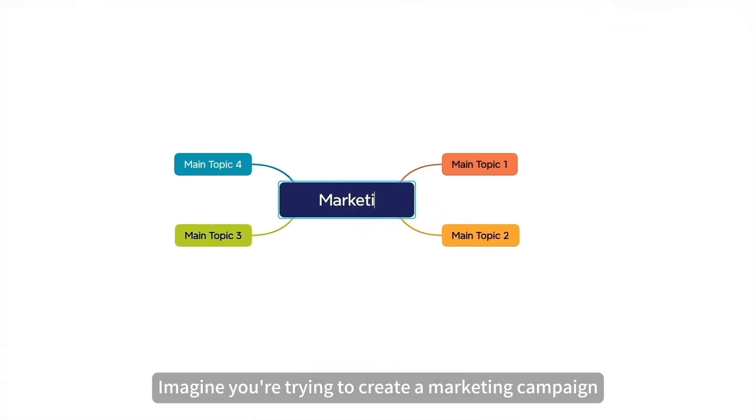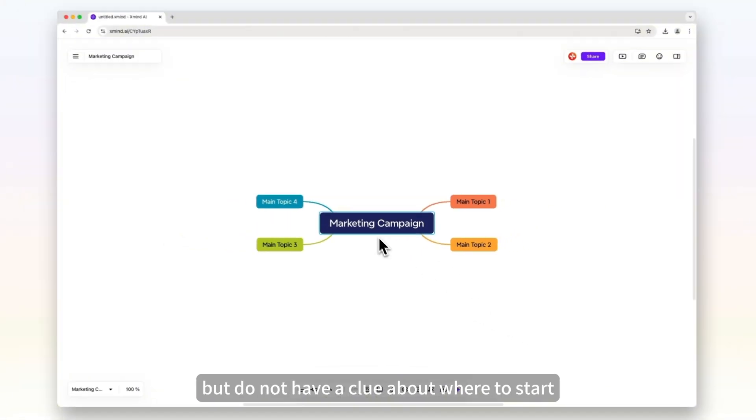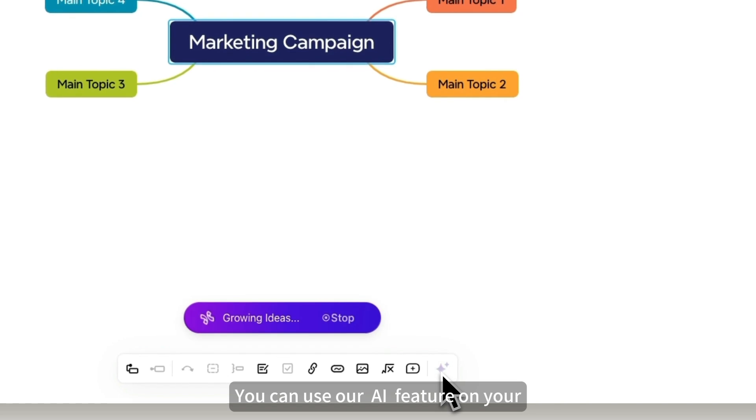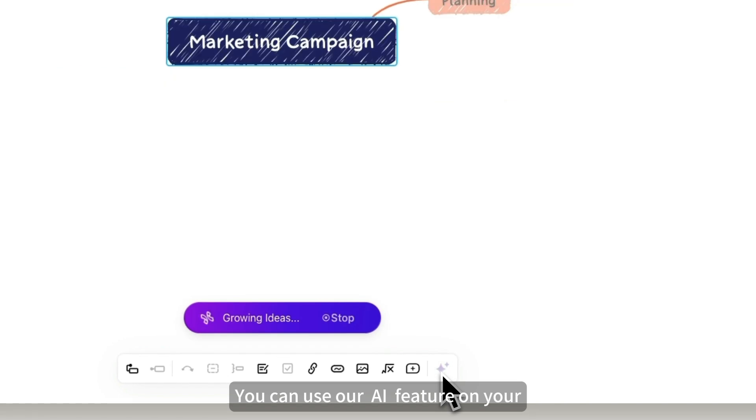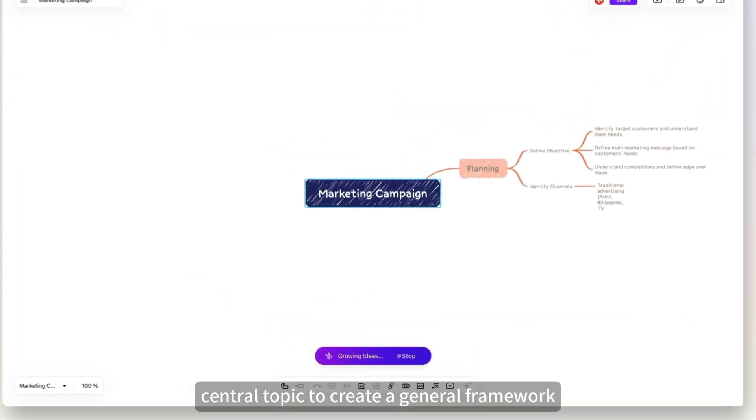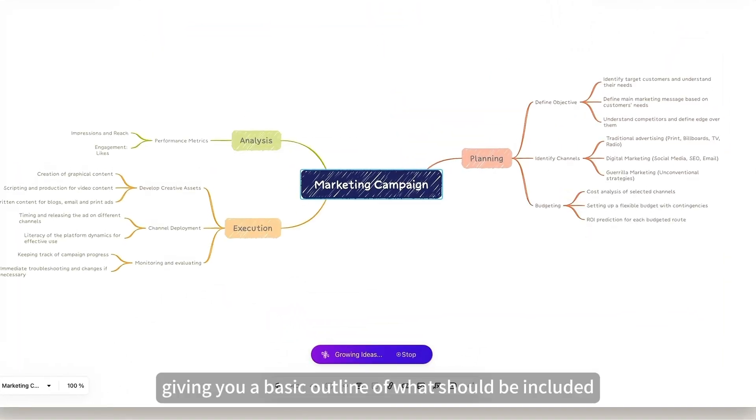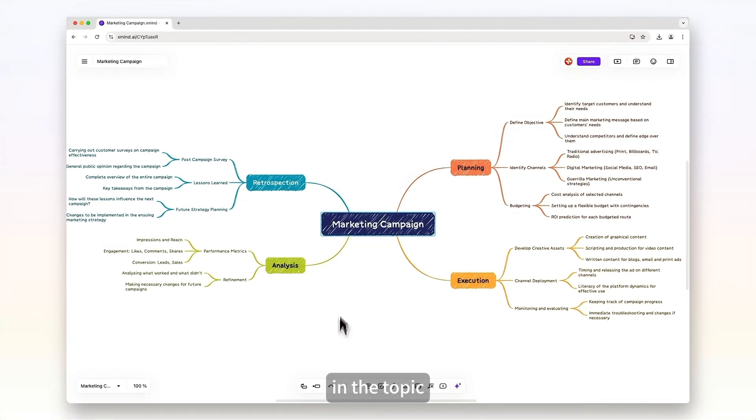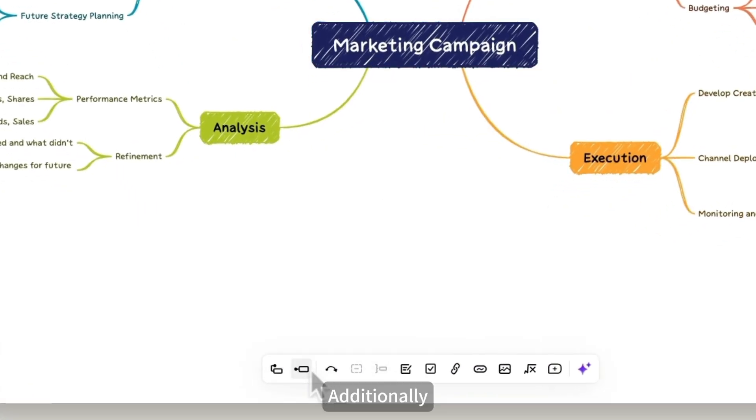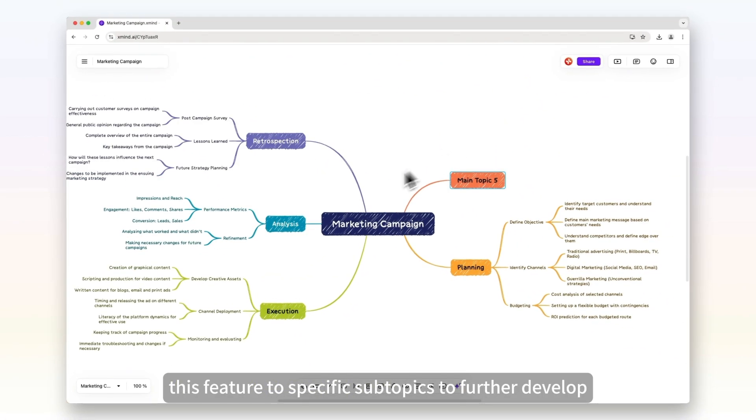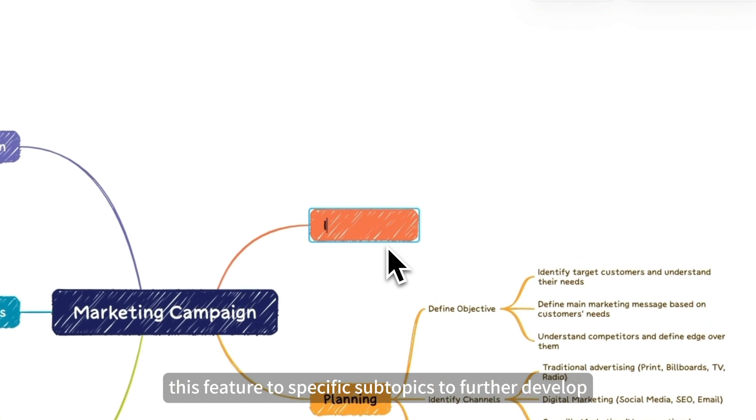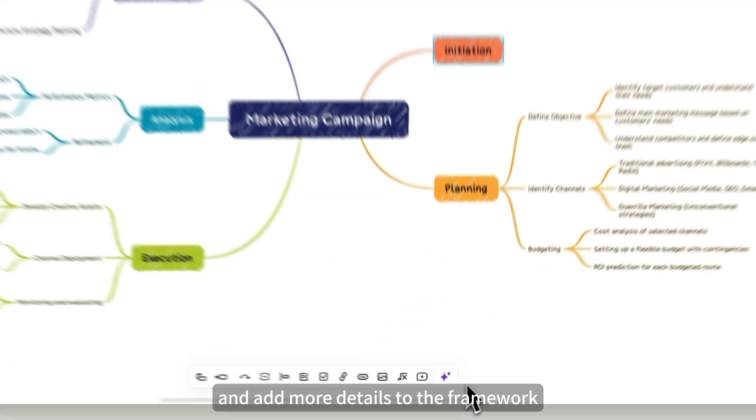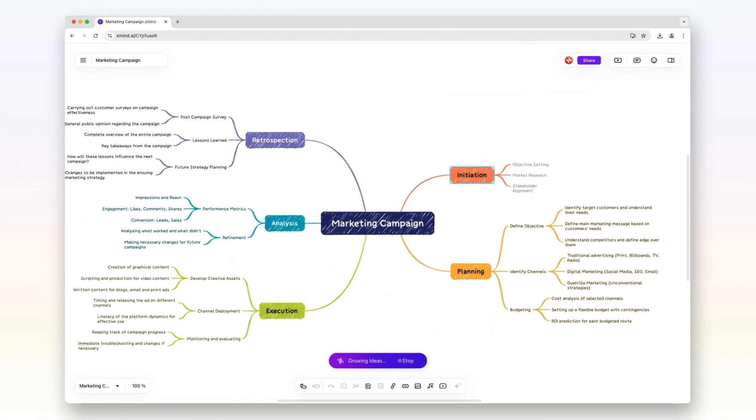Imagine you're trying to create a marketing campaign but don't have a clue about where to start. You can use our AI co-pilot feature on your central topic to create a general framework, giving you a basic outline of what should be included. Additionally, you can apply this feature to specific subtopics to further develop and add more details to the framework.